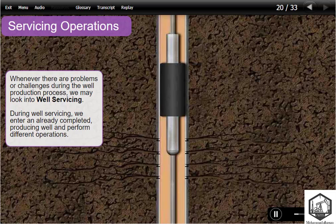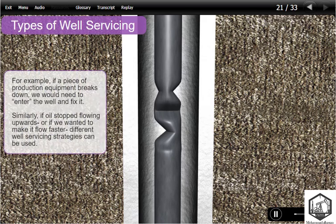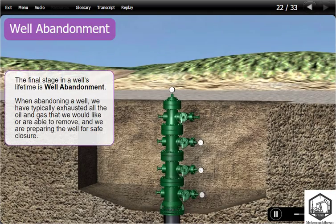Whenever there are problems or challenges during the well production process, we may look into well servicing. During well servicing, we enter an already completed, producing well and perform different operations. For example, if a piece of production equipment breaks down, we would need to enter the well and fix it. Similarly, if oil stopped flowing upwards or if we wanted to make it flow faster, different well servicing strategies can be used. The final stage in a well's lifetime is well abandonment. When abandoning a well, we have typically exhausted all the oil and gas that we would like or are able to remove, and we are preparing the well for safe closure.